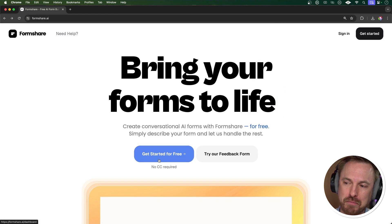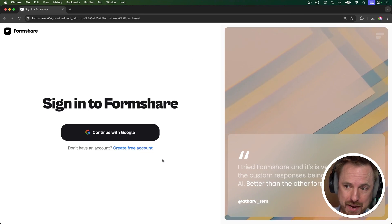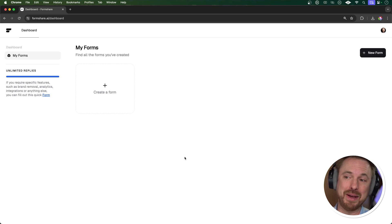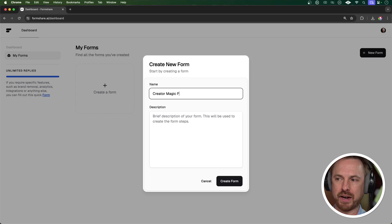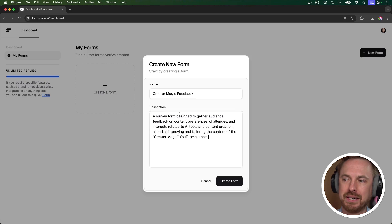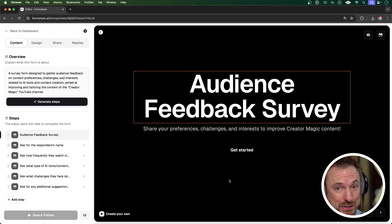You can use this for free, which is what makes it so powerful. It's actually created by a company called Chatbot Kit, which are in the business of making chatbots. I'm just going to sign up and here we go — I'm in the dashboard. I can create forms for free now. Let's try a basic one. I'm calling my form 'Create a Magic Feedback,' and for the description I'm saying it's a form designed to gather audience feedback on preferences, challenges and interests related to AI tools and content creation. And that's all I needed to do — now I've got a feedback survey. I'll link it down below if you're interested in filling it out.